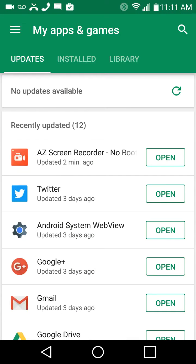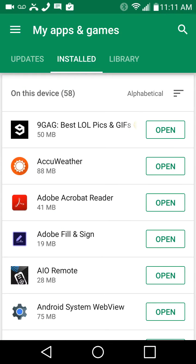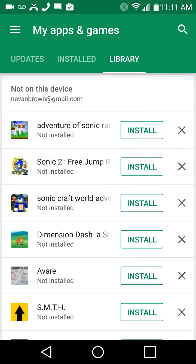Here we go. Here's a list of everything that you've... no sorry, updates is everything you have. Installed is what you have installed at the moment, and library.